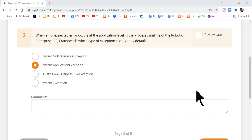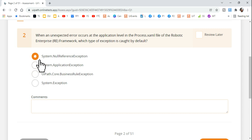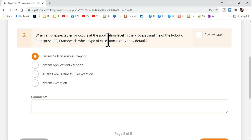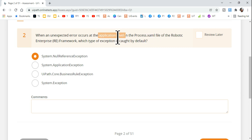Hey guys, welcome back to ExpoHop channel, myself Rakesh. Today we are going to learn one more question and try to find the right answer: when an unexpected error occurs at the application label in the process XML file, you need to underline this particular one — 'application label' — that means there's an application error.